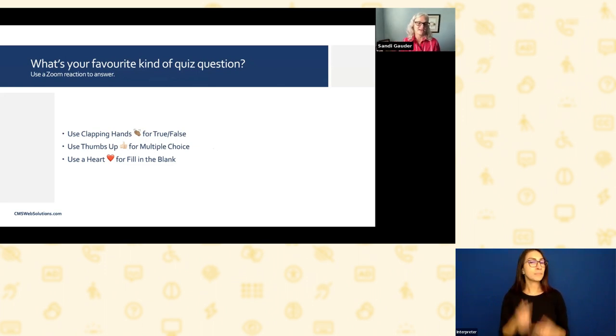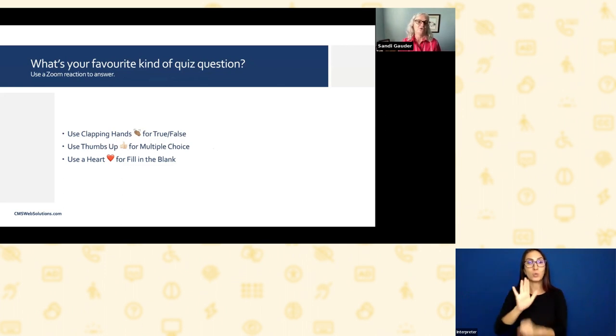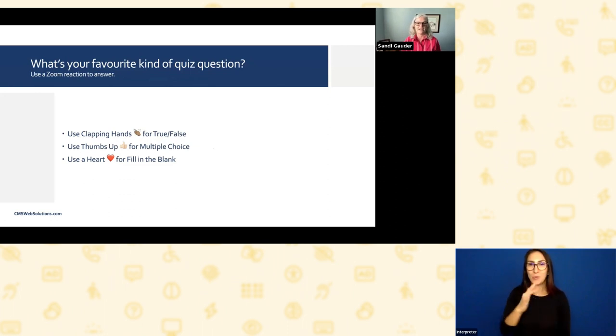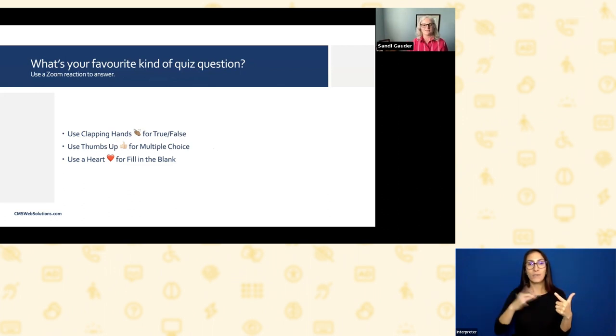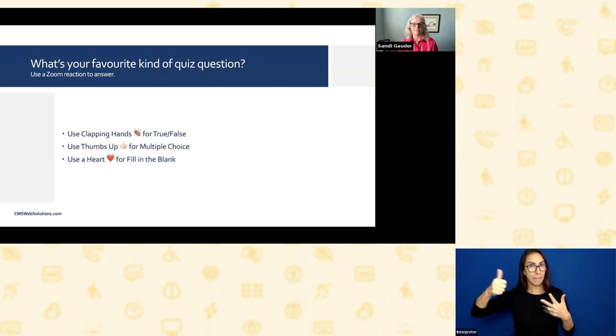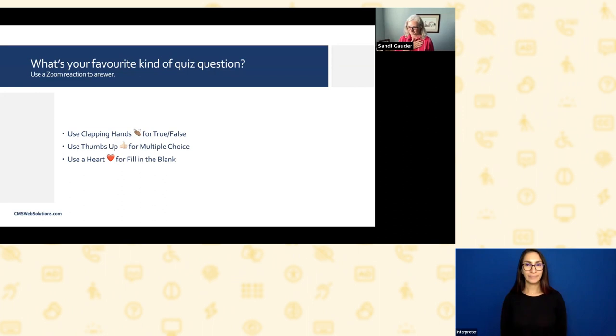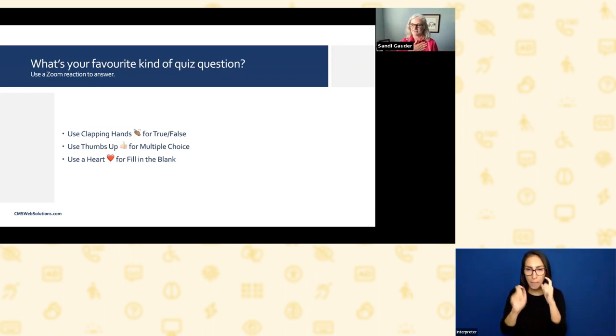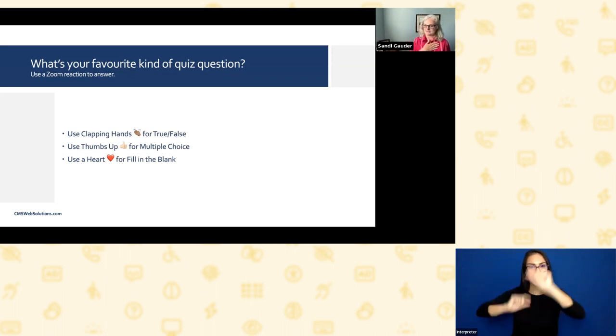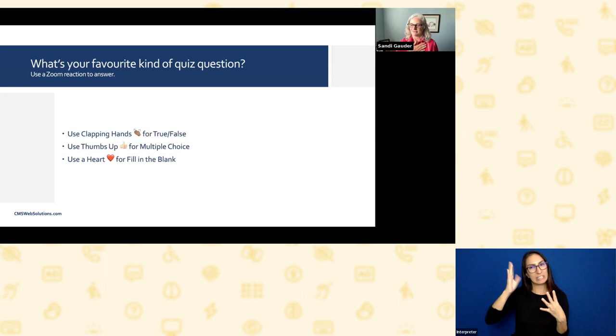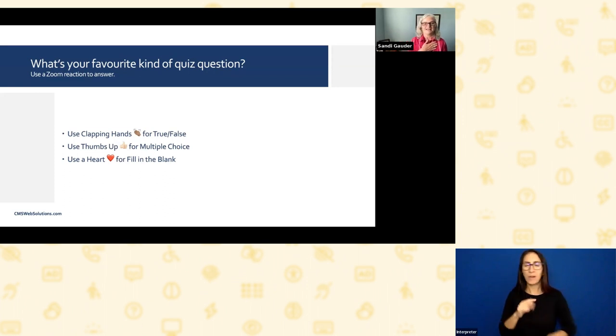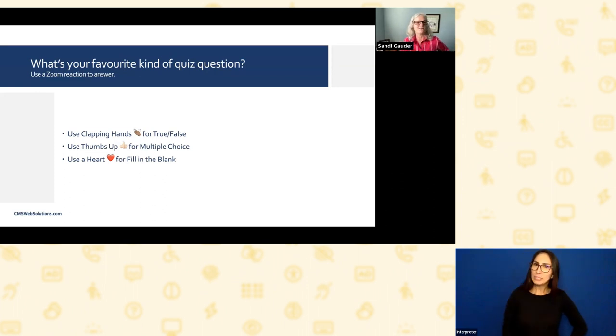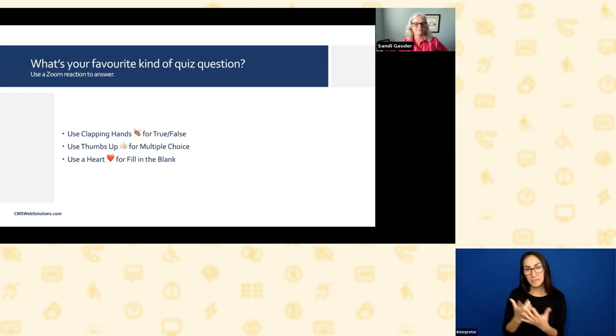So we're going to put this to the test. What's your favorite kind of quiz question? I want you to use the Zoom reactions to tell me what you actually like. If you prefer true or false, use the clapping hands reaction. If you like multiple choice, use the thumbs up. And if you like fill in the blank, use a heart. And I'm starting to see reactions floating up. And multiple choice seems to be the winner by a long shot. That's really interesting and curious. I wonder why that is. Thank you for that. Fill in the blank is not very popular, I don't think.